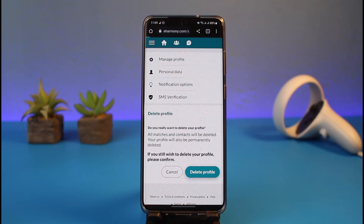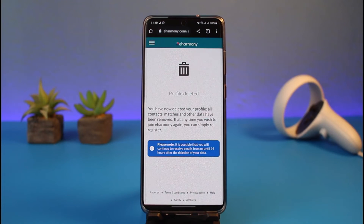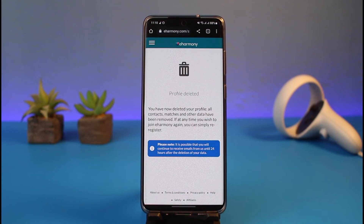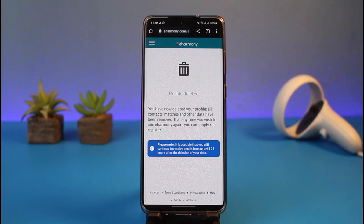Just like that, you have successfully deleted your eHarmony profile, and that's all it takes to delete your eHarmony account. We hope the video was really helpful, and if it did help you then make sure to leave a like and subscribe to our channel. If you have any more questions feel free to leave them down in the comments. Thank you very much for watching and see you soon in our next video.